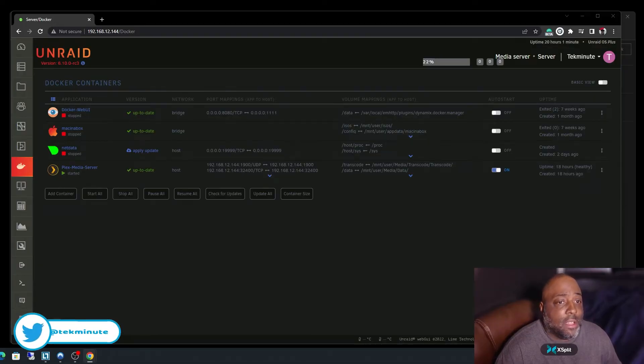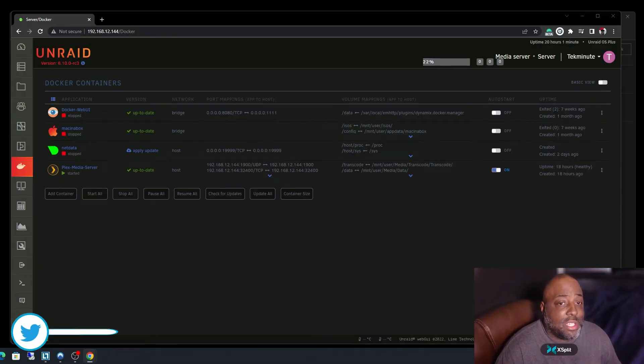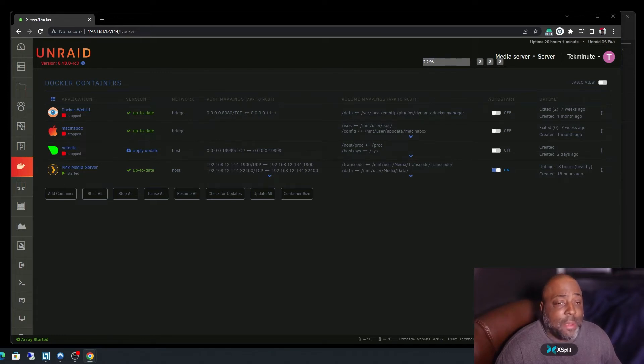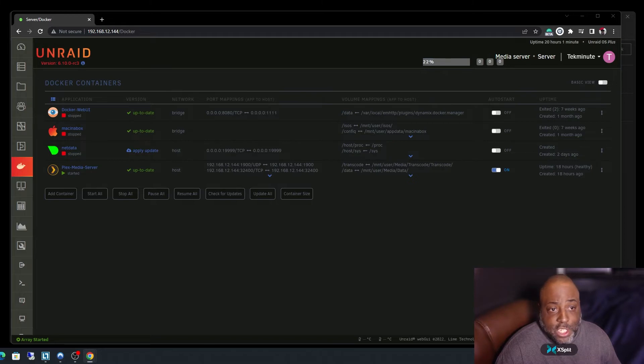Okay, I have the official Plex server application installed on my Unraid server, and I use the Plex streaming application on my iPad to stream to my television.